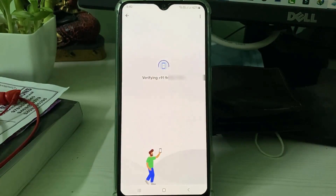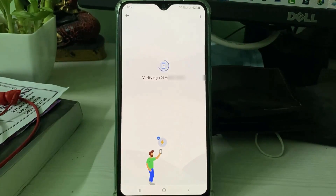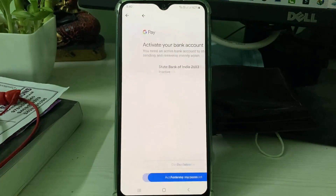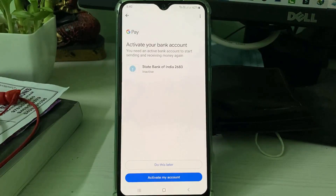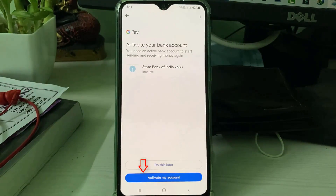Wait for a few seconds because they verify your bank account linked to your mobile number. Once the mobile verification process is completed, proceed to activate your bank account.